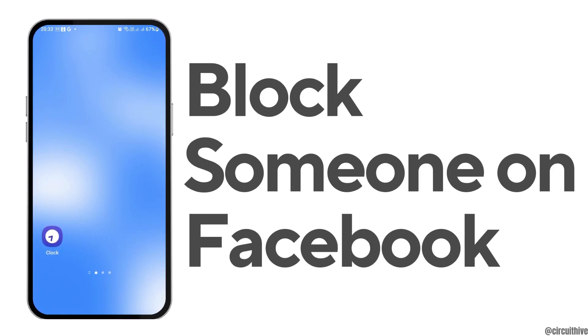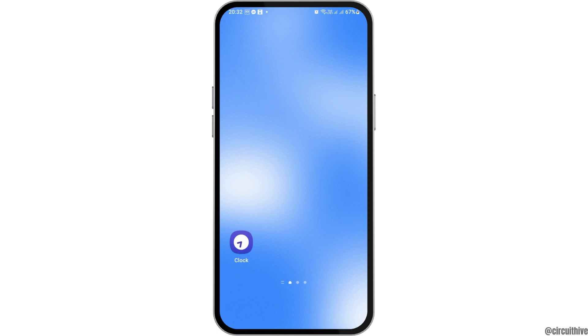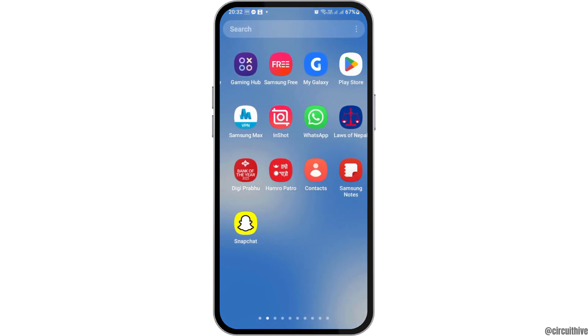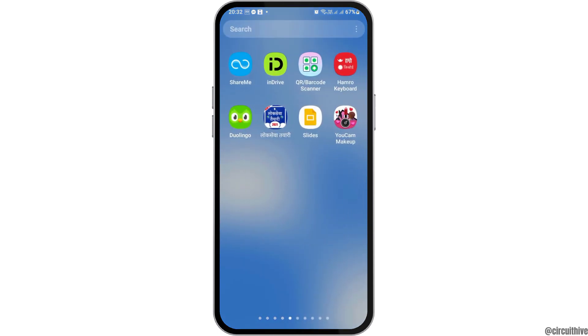How to block someone on Facebook without waiting for 48 hours. If you are a Facebook user and would like to block someone without waiting 48 hours because the person disturbed you even though you unblocked them, here is the perfect solution on how you can block the person.